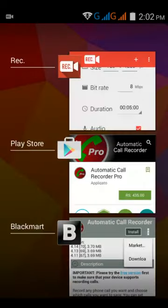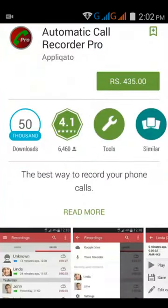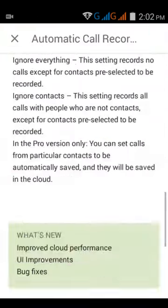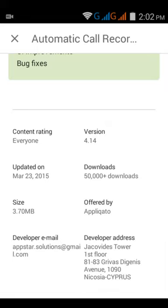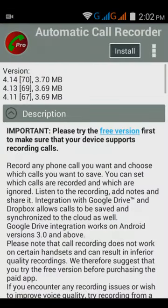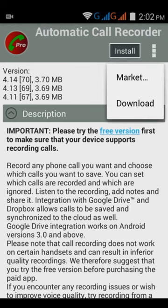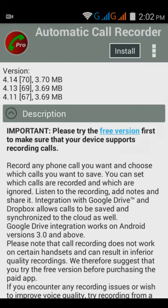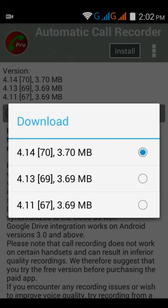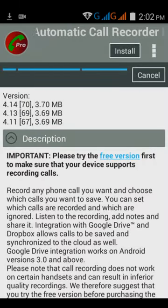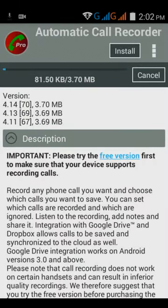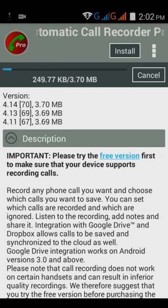You have to find out which version supports your device. Just go to the market and check — the 4.14 call recording version is for my mobile. That's version 4.14 at 3.70 MB. You have to download and install it. I'm downloading version 4.14 now, and you can see it has started downloading.